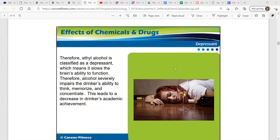Therefore, alcohol severely impairs the drinker's ability to think, memorize, and concentrate if you do overindulge. This leads to a decrease in the drinker's academic achievement.